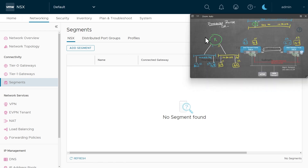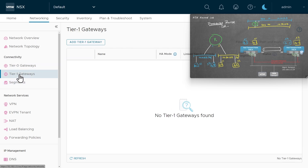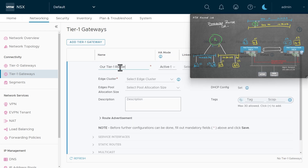To create this topology, let's start by creating the logical distributed router. With the networking tab selected in NSX manager, on the left under connectivity, we're going to choose tier one gateways. There aren't any by default, but let's create this router by clicking add tier one gateway.